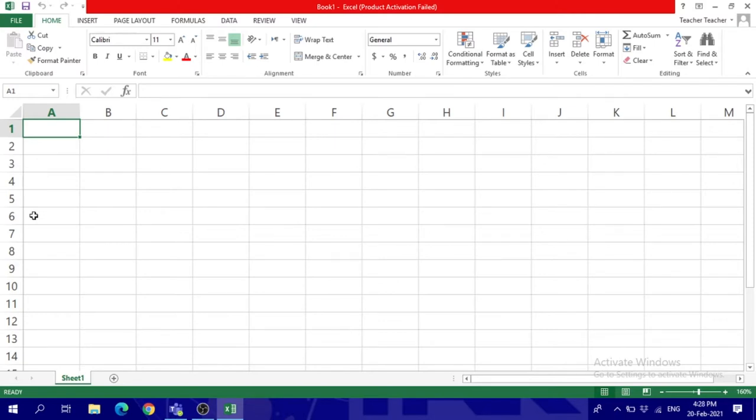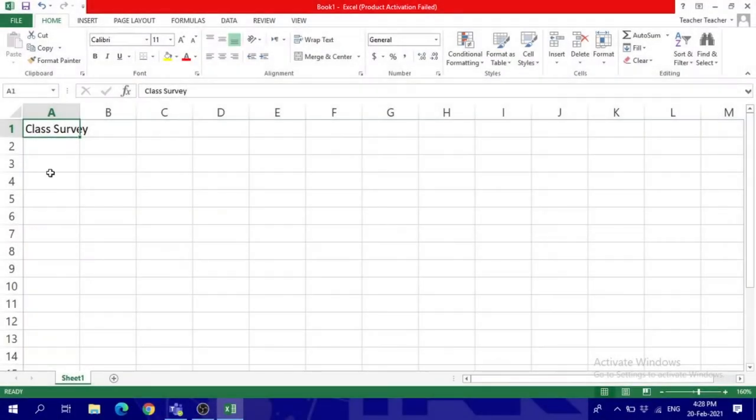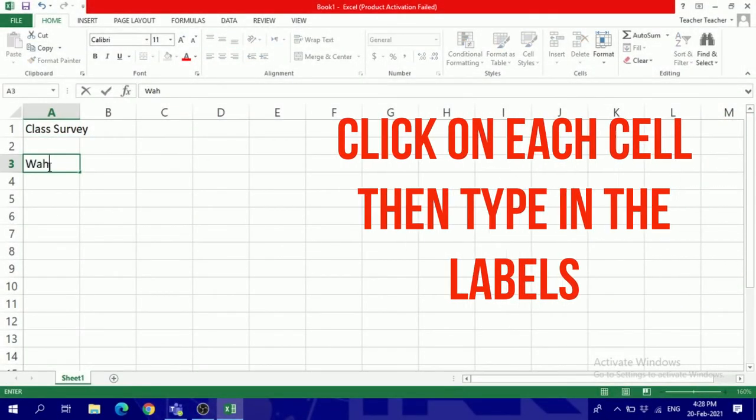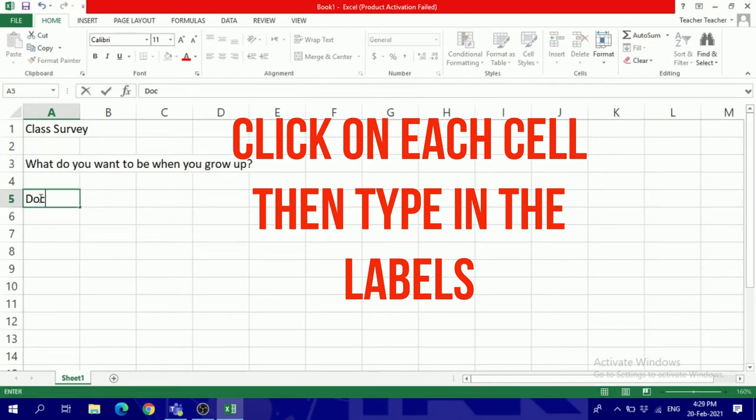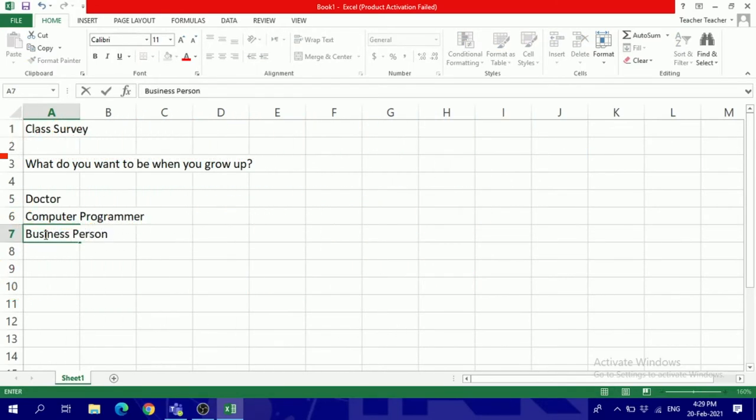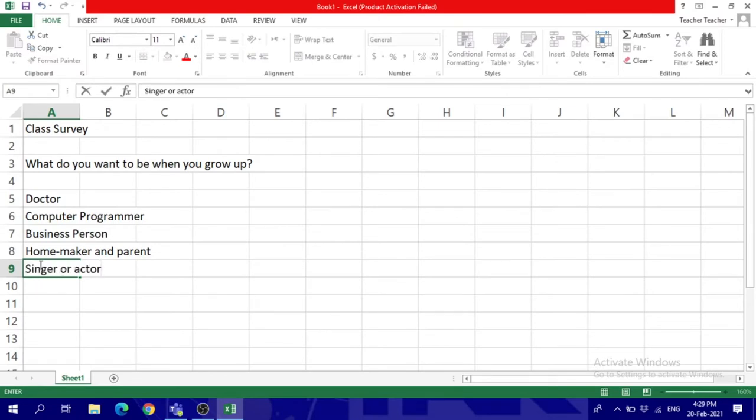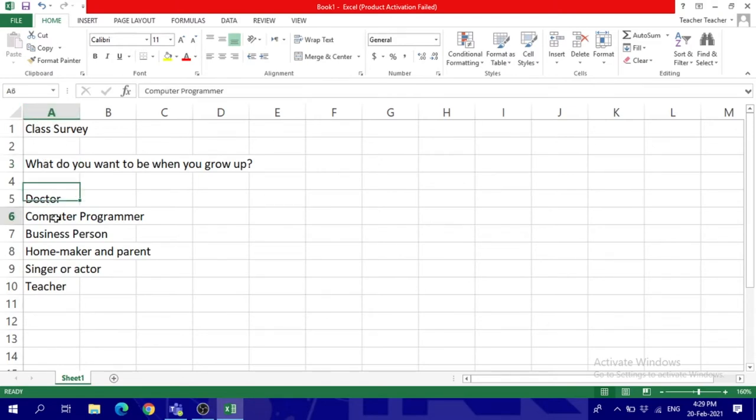Now first we created this spreadsheet and we're going to insert some data. So insert the data with me. These are the things that we want to insert into our spreadsheet. As you can see, I typed into those cells in column A.